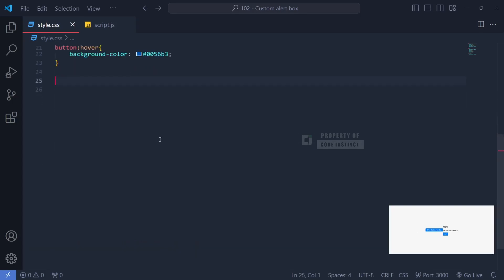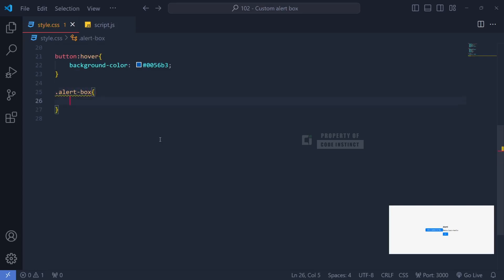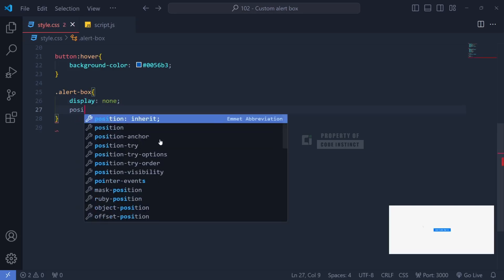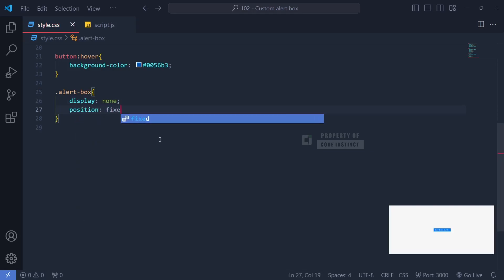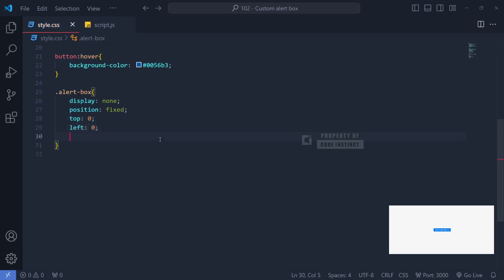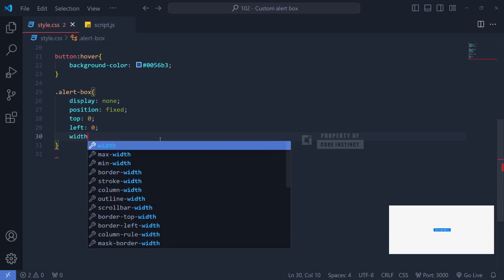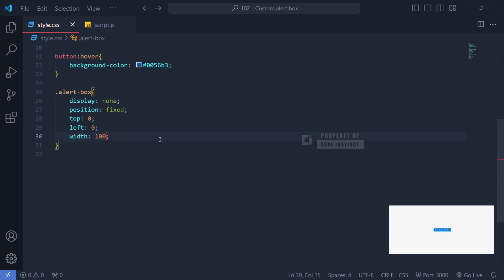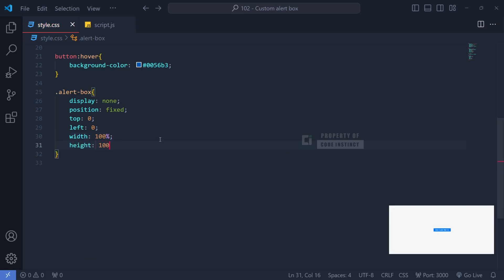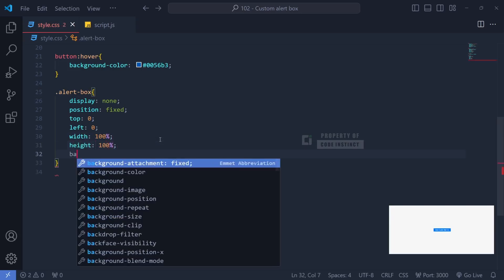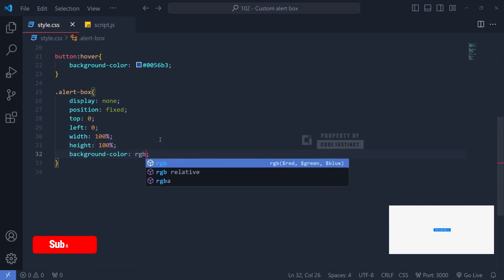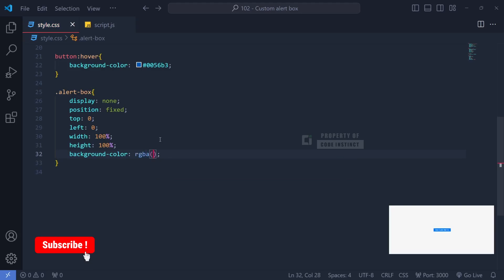For the alert box, we use display none to keep it hidden by default, and it will appear when activated through JavaScript. With a fixed position, the alert box will cover the entire screen and remain in place when the page is scrolled. Setting the position to top 0, left 0, and making it full width 100% and height 100% ensures that the alert box spans the entire view, with a semi-transparent background color that highlights the alert content while blurring the area behind it.